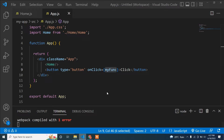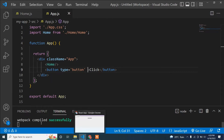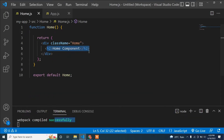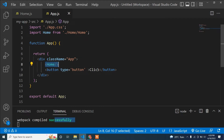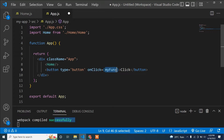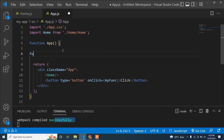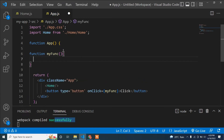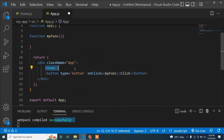There's an error because I declared a method but didn't define it. Once I remove the reference temporarily, it compiles successfully and the button labeled 'Click' is visible. When I click this button it should remove the Home component. Now I'll add the onClick method and write the function — you can use a regular function keyword or an arrow function.